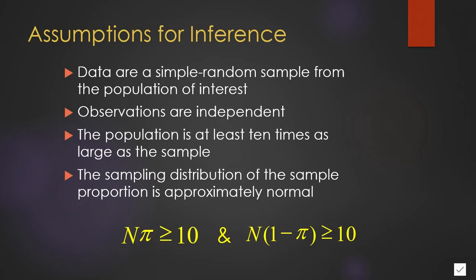It should be that n times the population proportion is greater than or equal to ten, and n, the sample size, times one minus the population proportion is greater than or equal to ten.